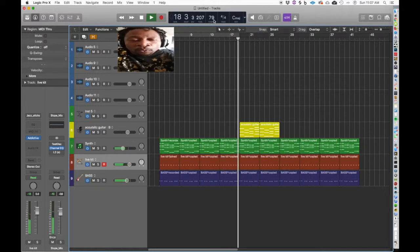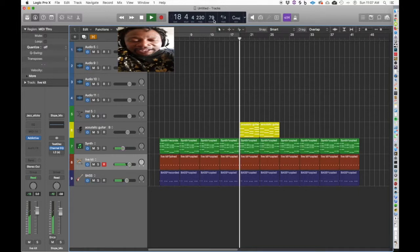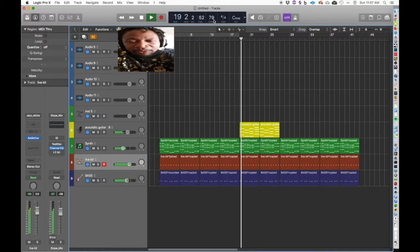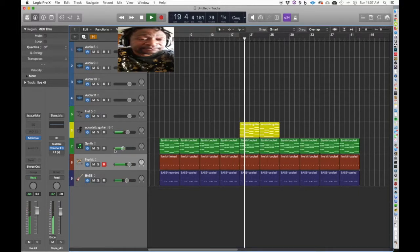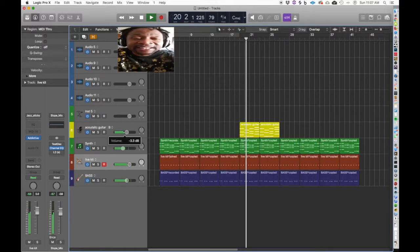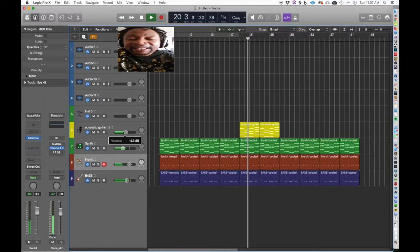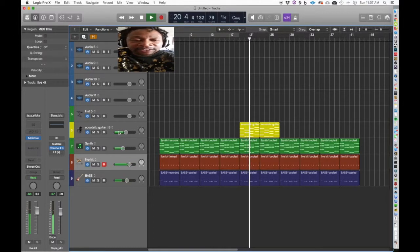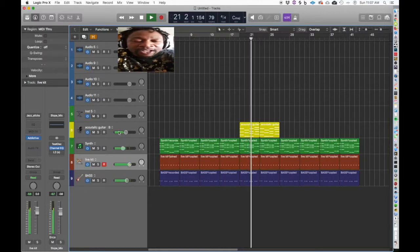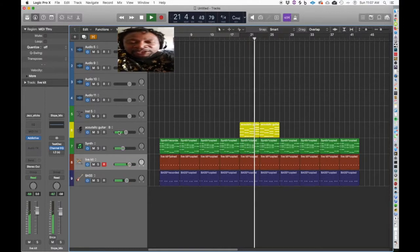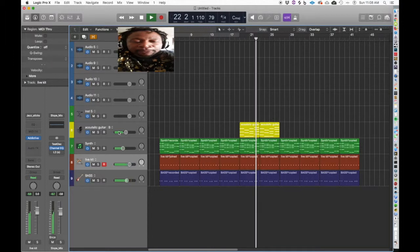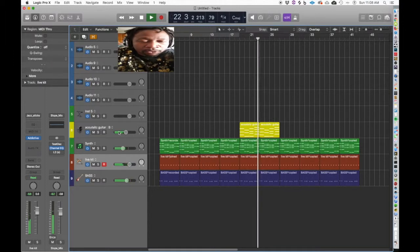And by the time they get to the chorus, what the producer did was add a pad just to give it a little definition. They could have done a lot more, but the song is simple. Simple is more.